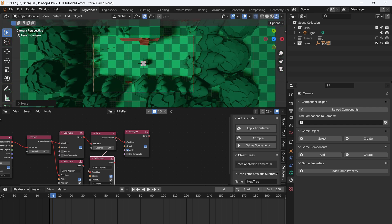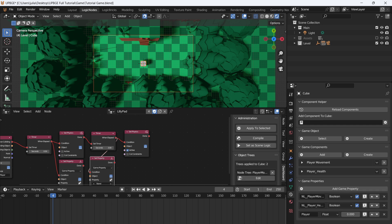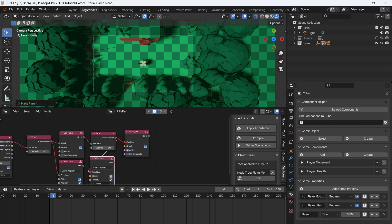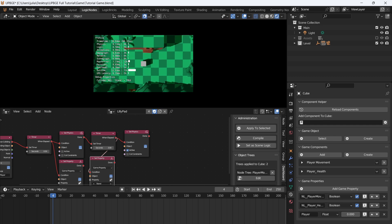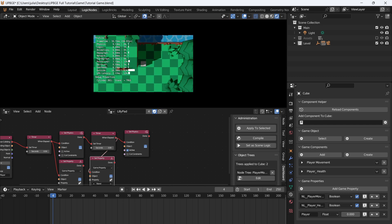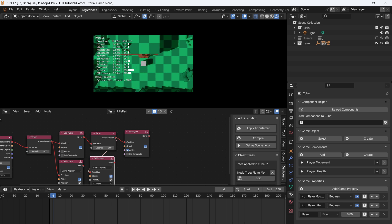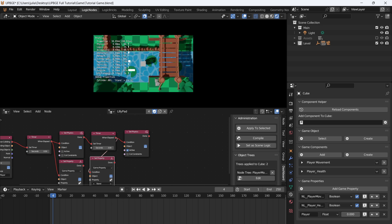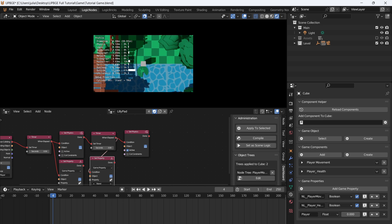There are many ways we can implement the camera. You could do a first person game, third person game, or top down game. For this style of game, I'm going to be doing top down, but it's going to be a follow camera instead of just a solid parent. If I select the camera and then select the player, I can press Control P and parent with keep transform to the player. When I press play, you can see the camera just follows the player. This is the simplest version and what you'd probably use for a first person game.